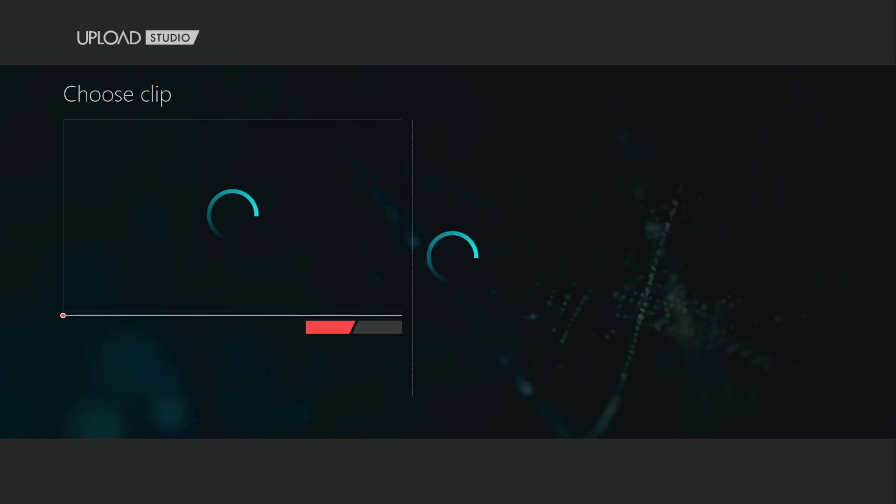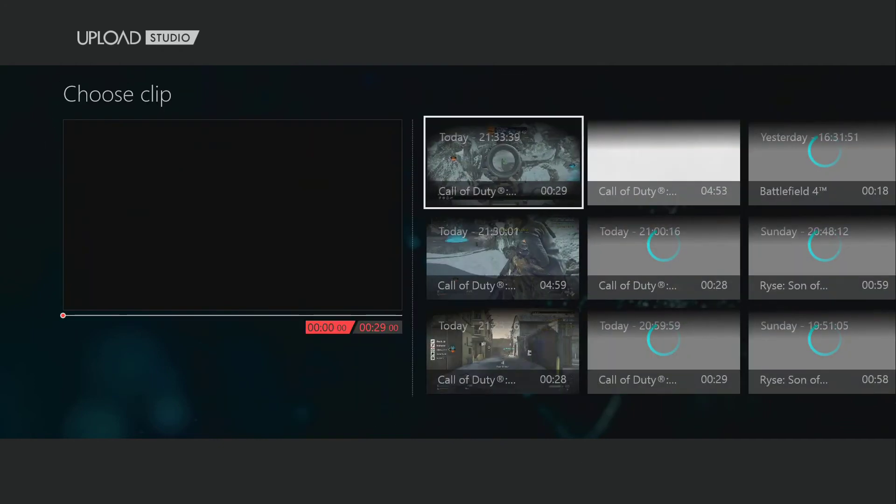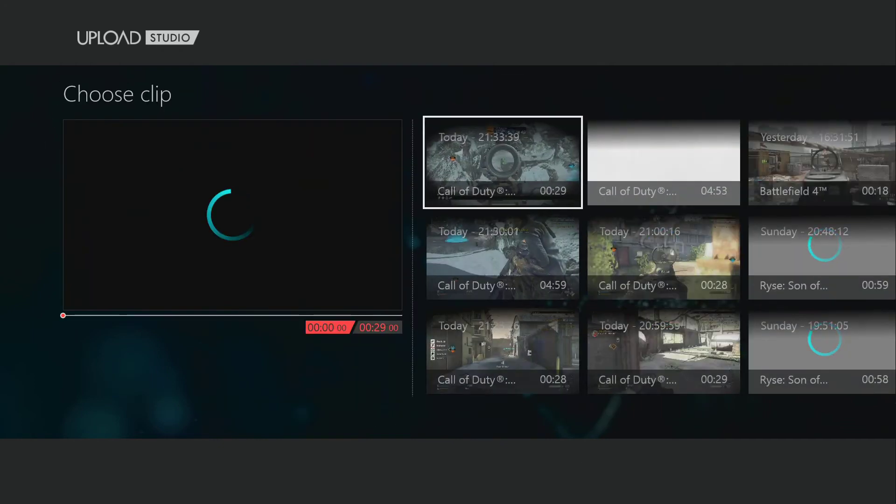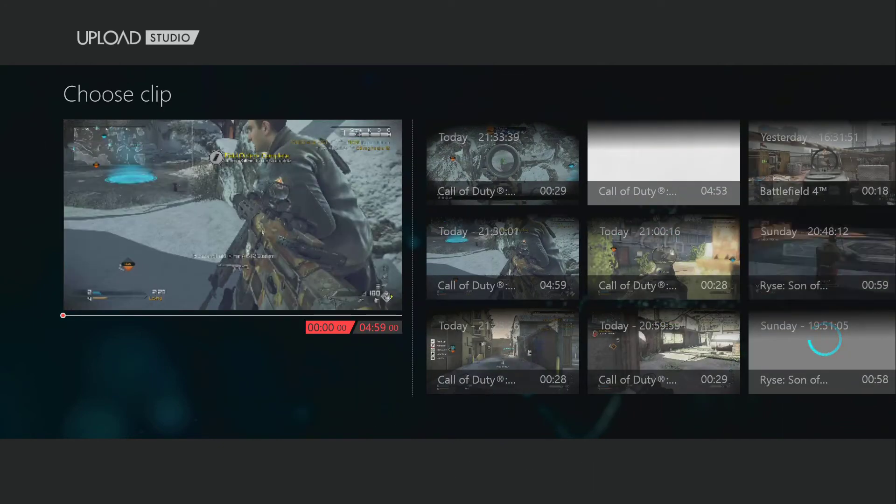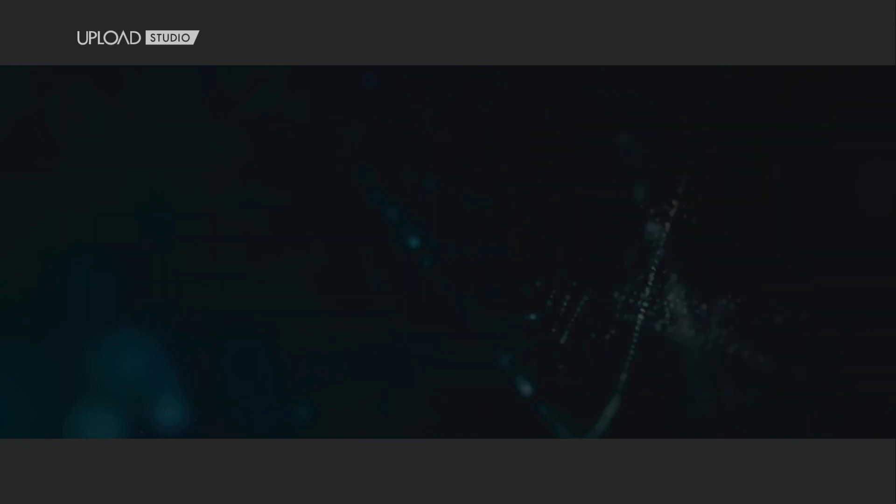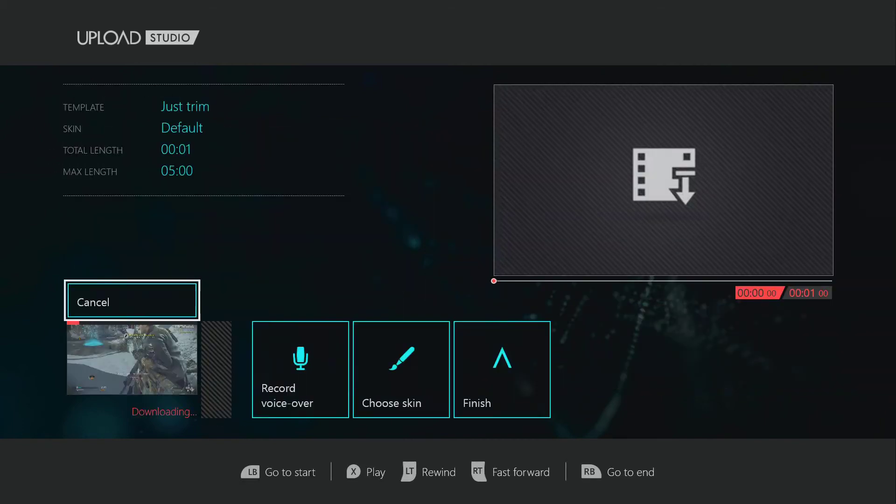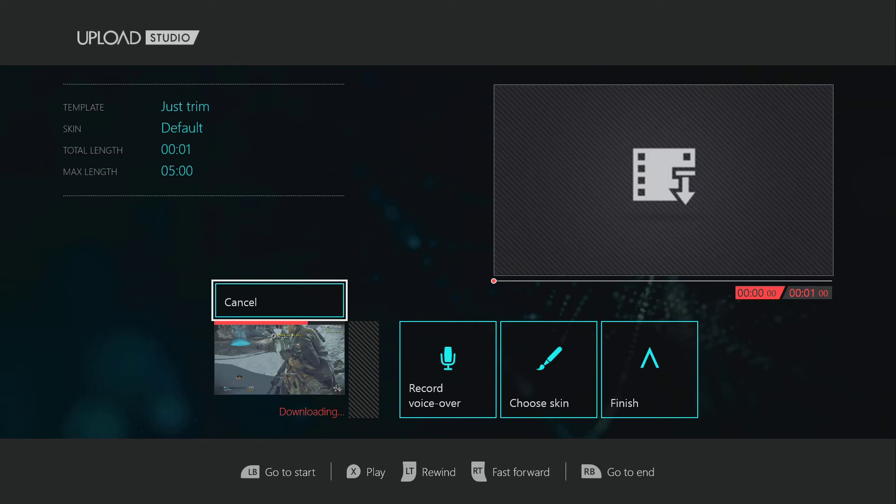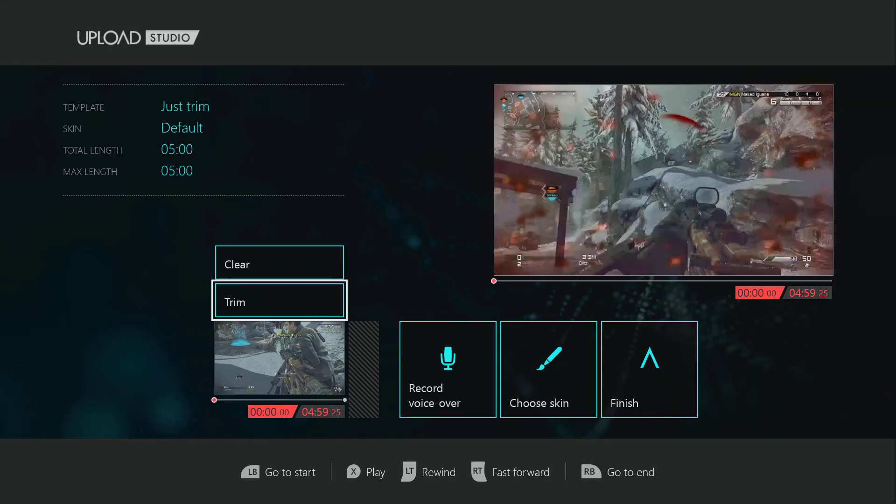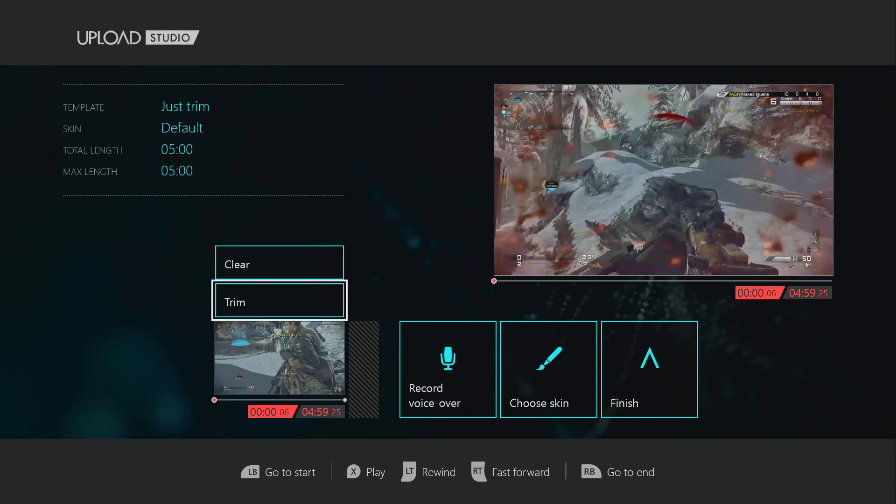Choose Game DVR. And we're going to choose our five-minute clip that we took. All right, so it's going to download it. Probably be downloaded if you had just chosen this option from the beginning. But, you know, I wanted to show the picture-in-picture first.